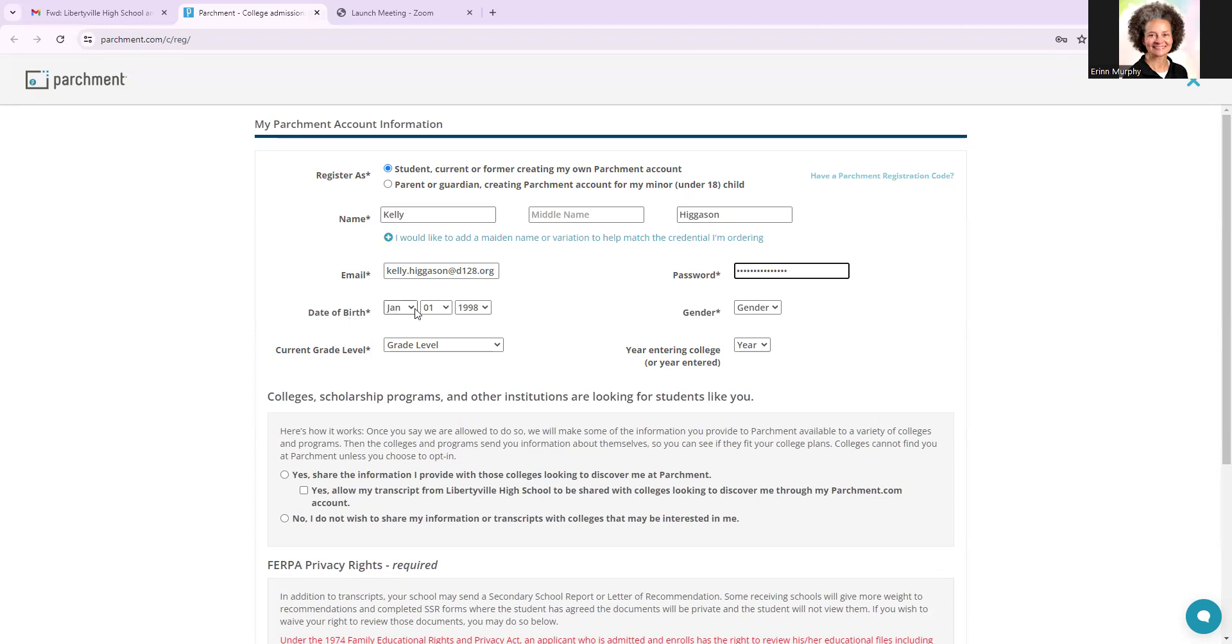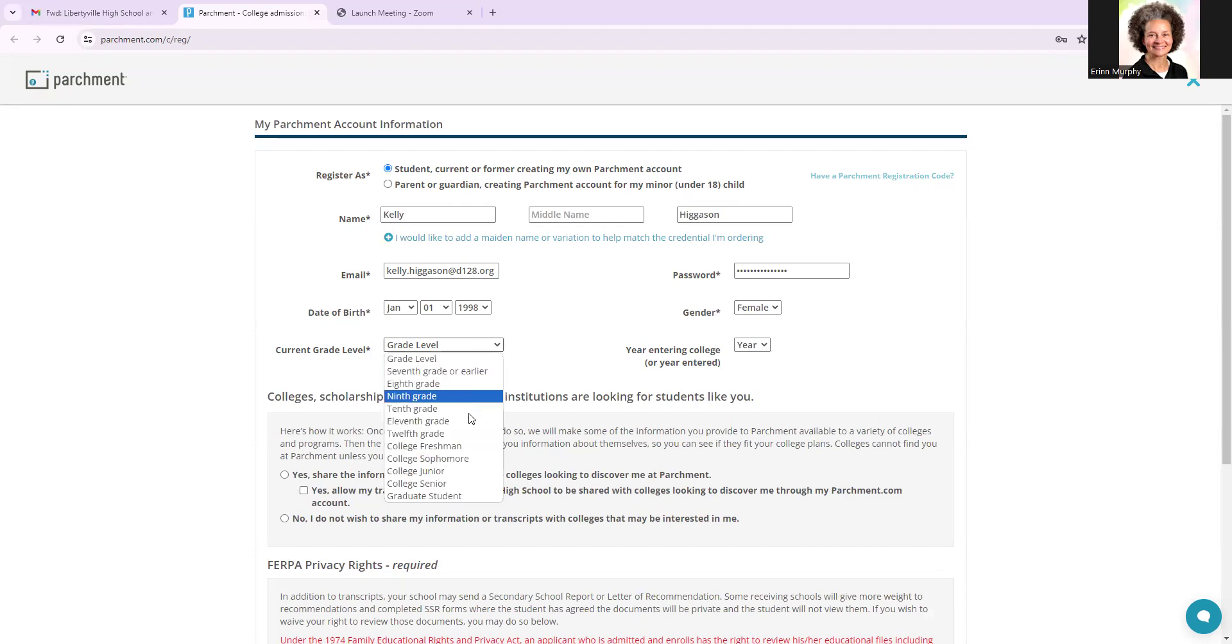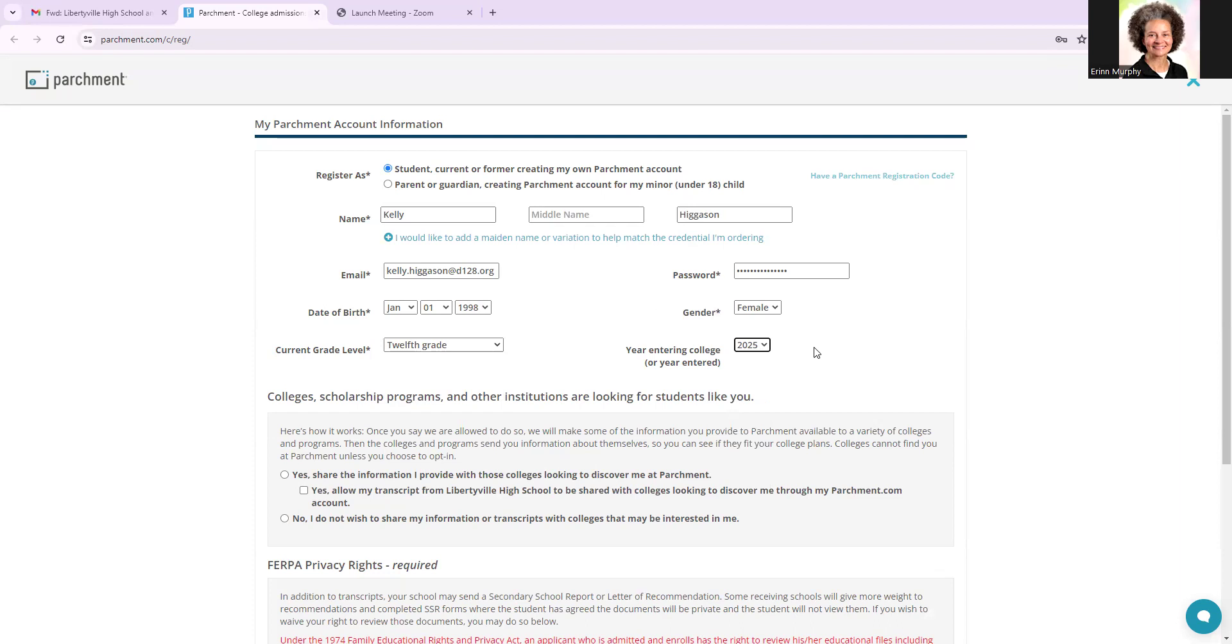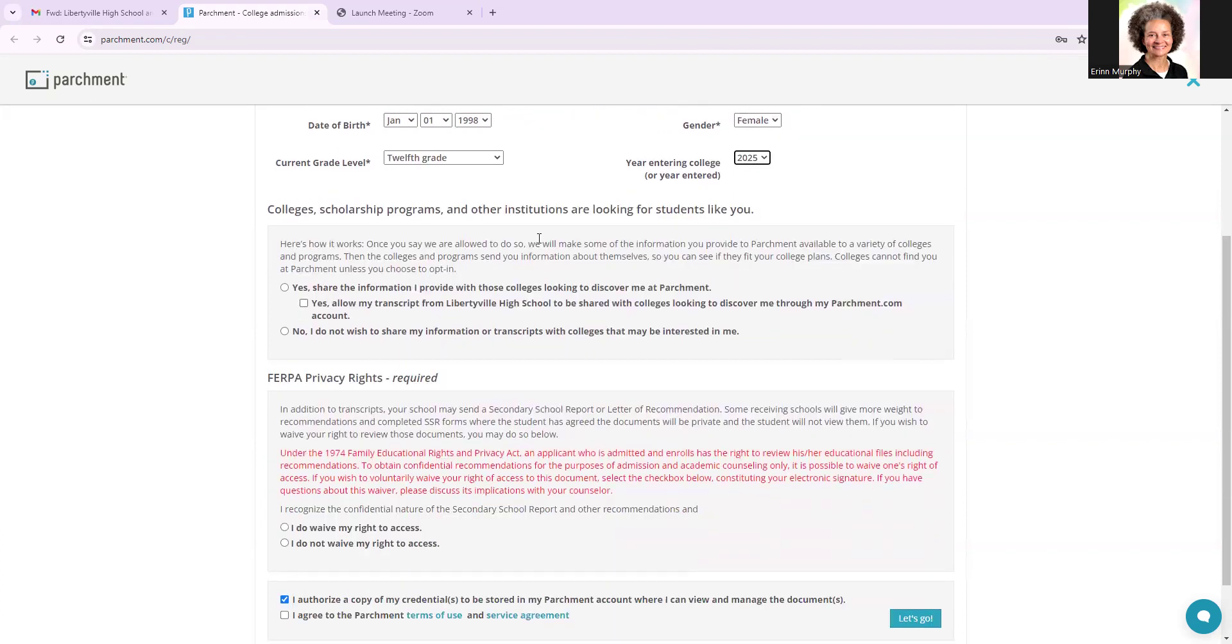You're going to triple check your date of birth. You're going to enter your gender. You're going to enter your grade level. And then the year that you plan to enter and start college. So for the class of 2025, that will be fall of 25. So you want to make sure all of this information is filled in. Everything with an asterisk has an answer. And then we are going to move on to the next part,